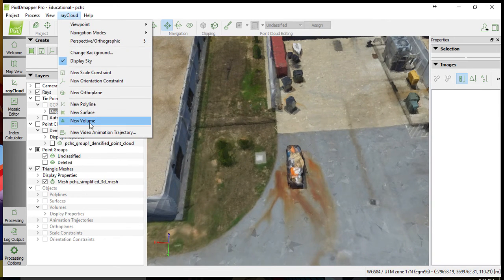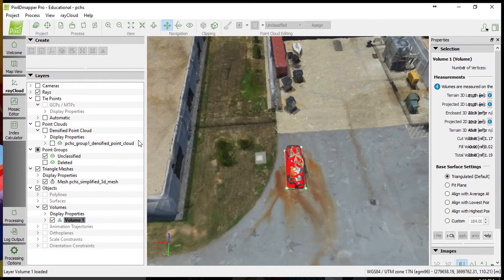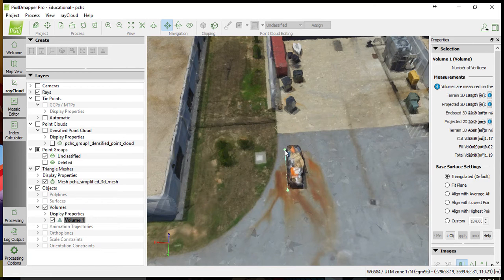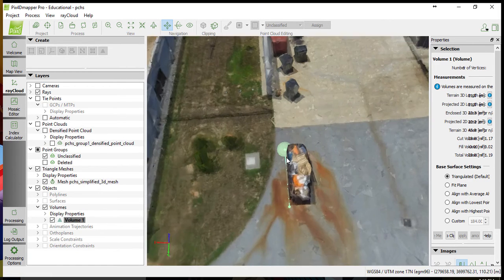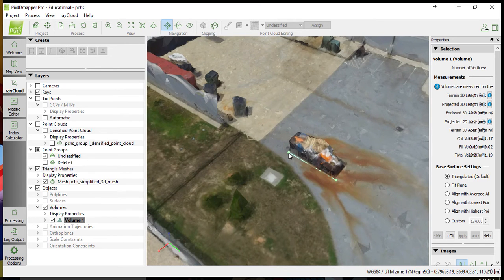First, we'll select Ray Cloud from the drop-down menu at the top, and we do a new volume estimation by selecting points around the object to be measured, setting boundaries for our volume estimation.